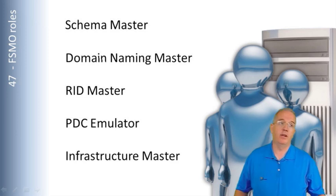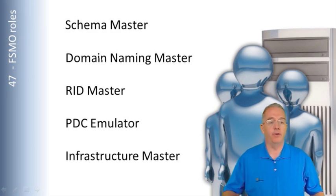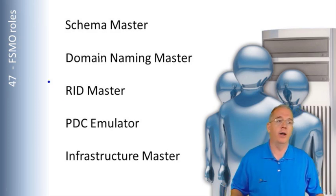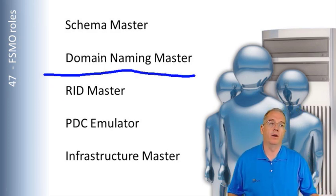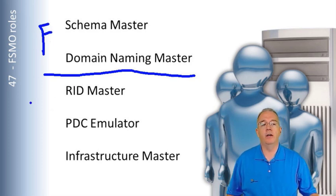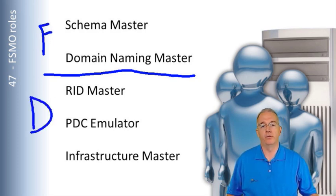For example, the Schema Master and the Domain Naming Master, there is one per forest. These are all forest roles, and these down here are all domain roles.